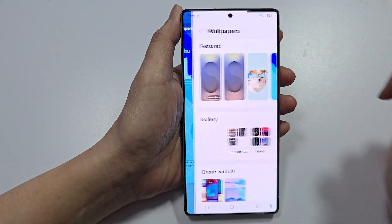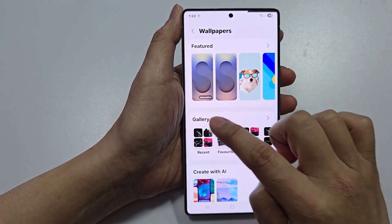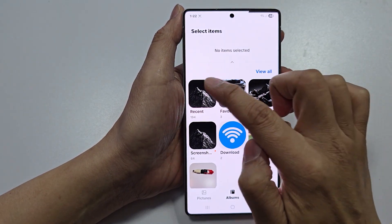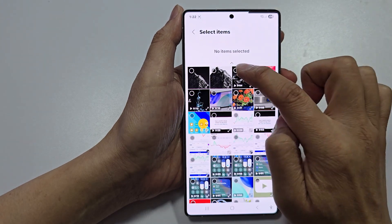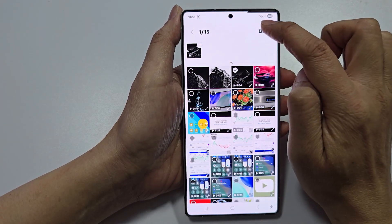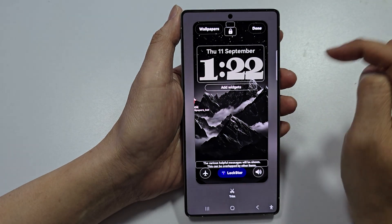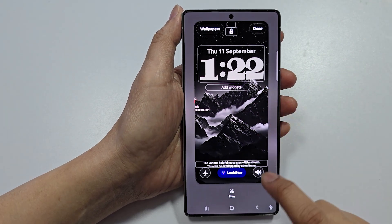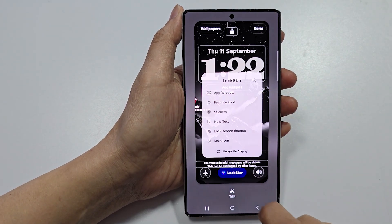Tap on Lockstar, then tap on Wallpaper at the top, then tap on Gallery. Tap on Recent here and select your video wallpaper, then tap Done. That's the wallpaper set. Now tap on Lockstar at the bottom.